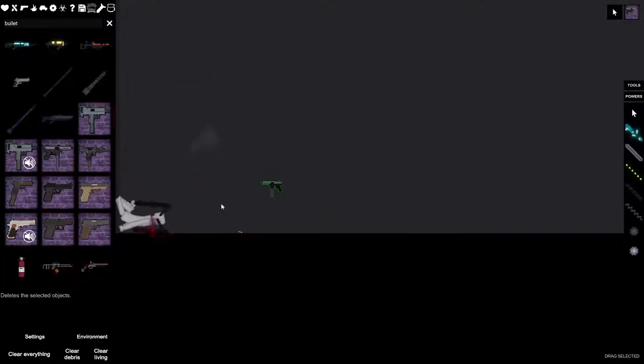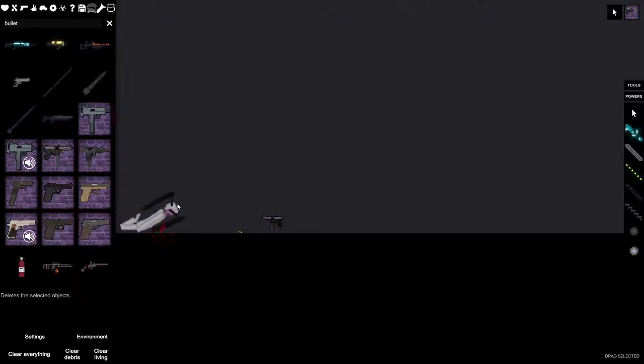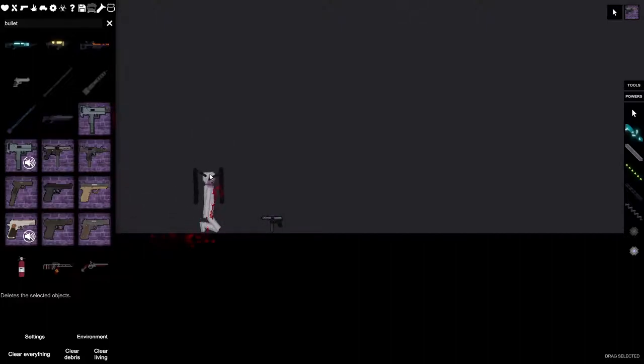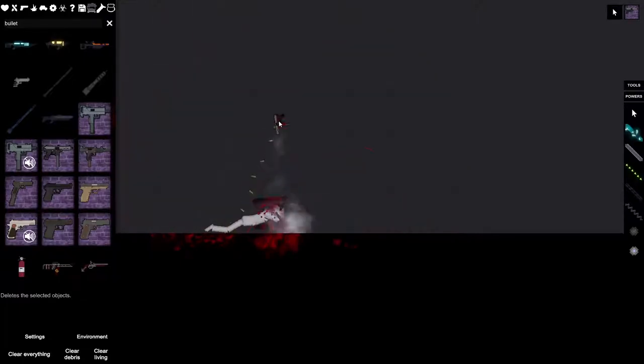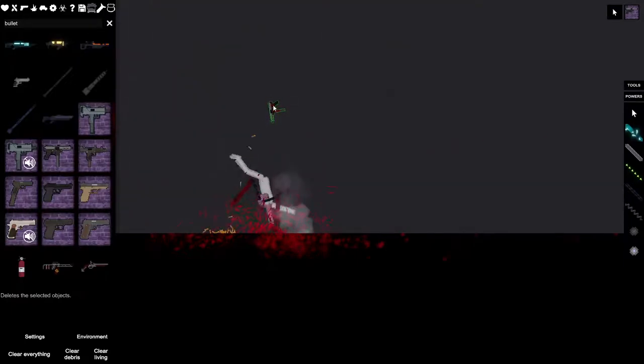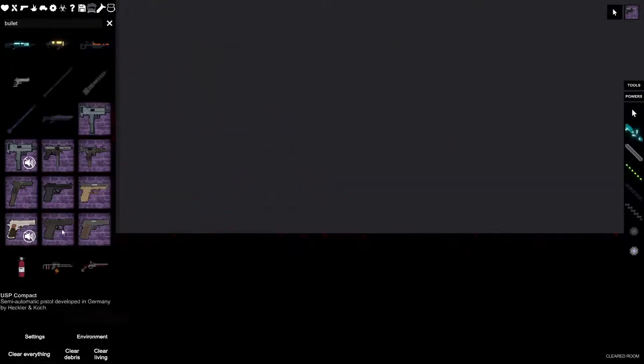Yeah, up close it doesn't work, but from far away, this is probably distressing. Yeah, it's far away. Yeah, that's gonna do well.